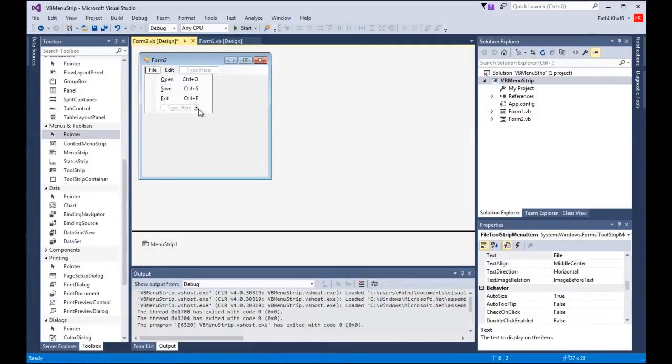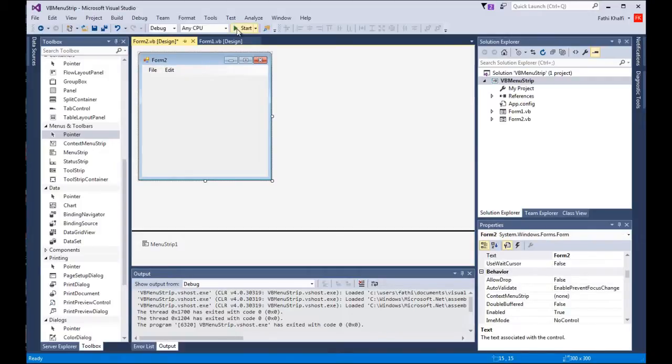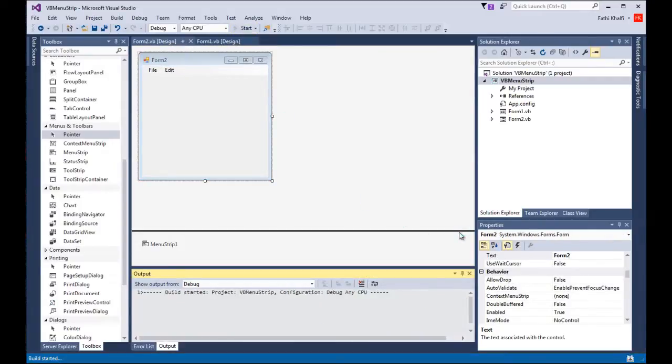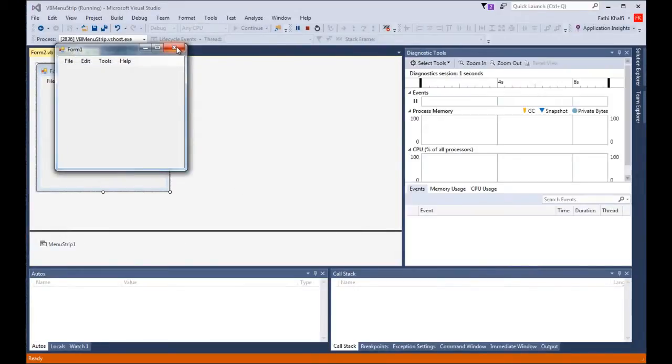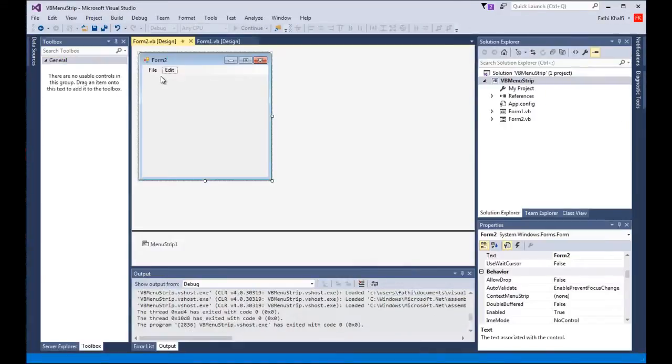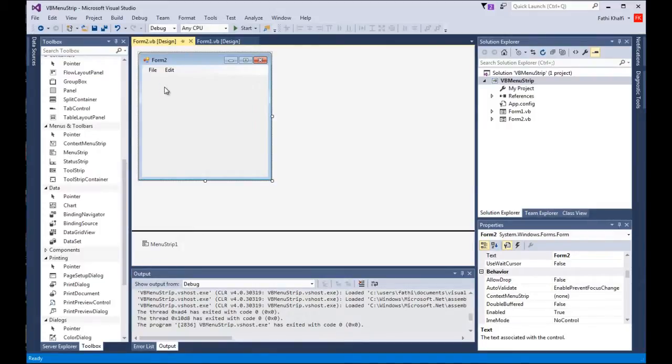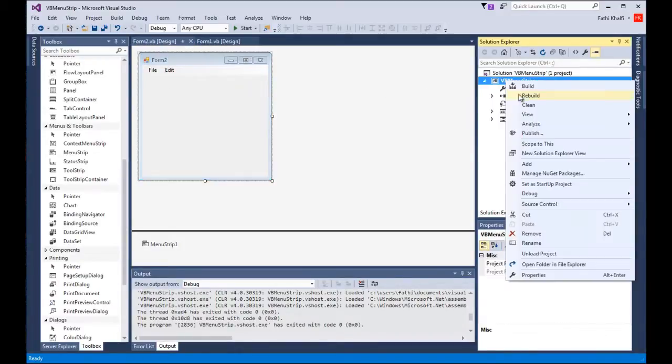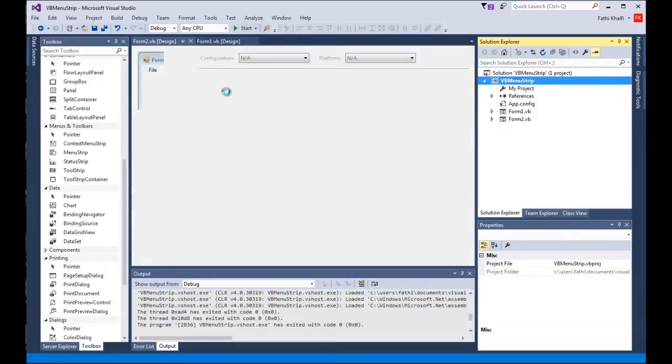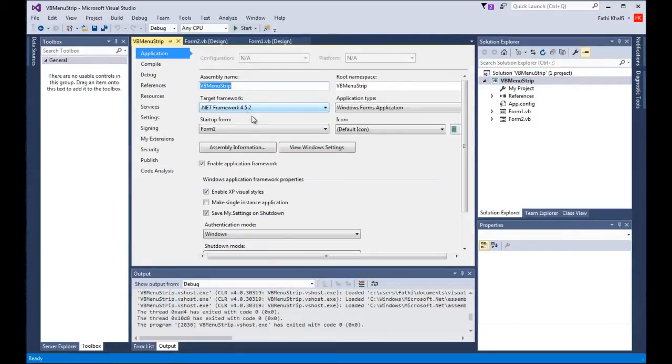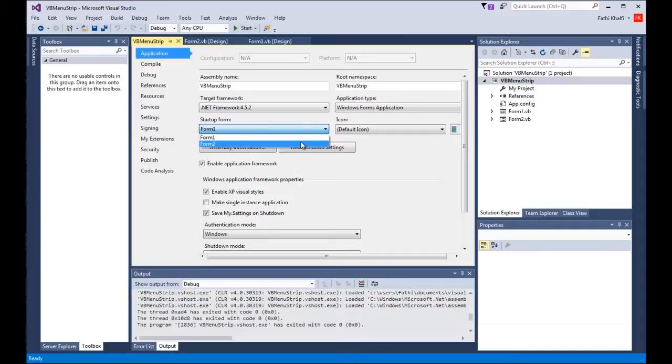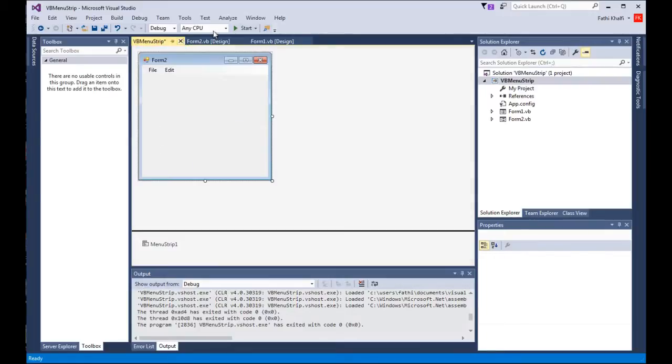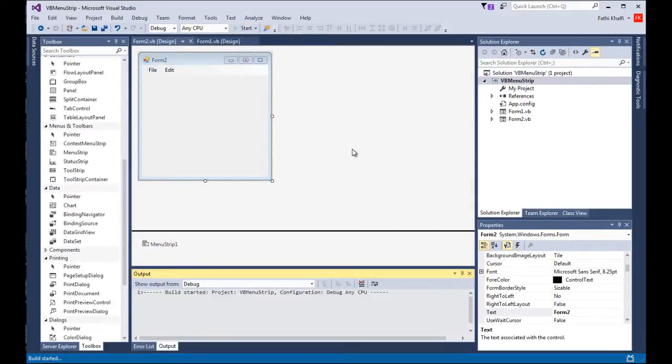I have to come here and change the form. I'm gonna start with Form 2. So you right click on the project, go to properties, and switch it to Form 2 so that it starts from Form 2. I'm gonna close this and run it.